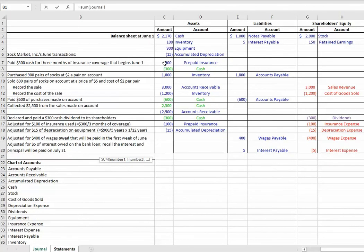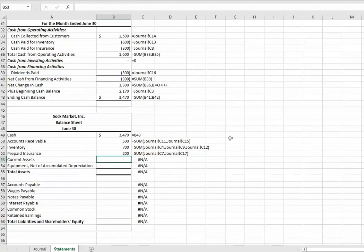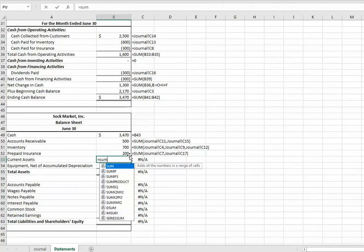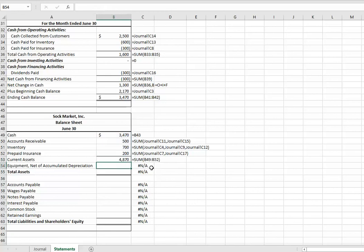Now, prepaid. I had started with $300 here. But we made an adjusting entry because we used 100 of it. So, the $200 balance is the amount of insurance that I've paid for in advance that I haven't used yet. Current assets are the assets that are going to turn into cash or get used within the year.